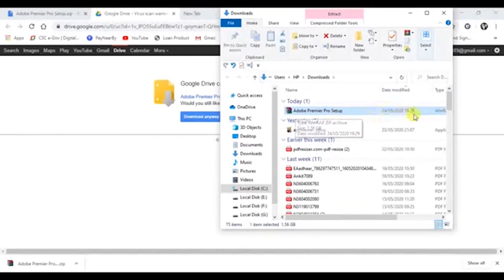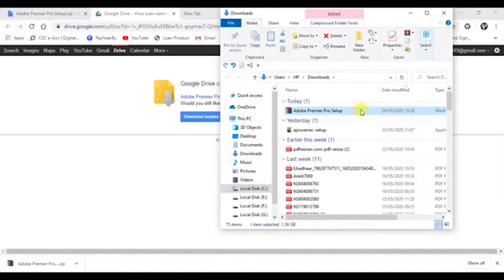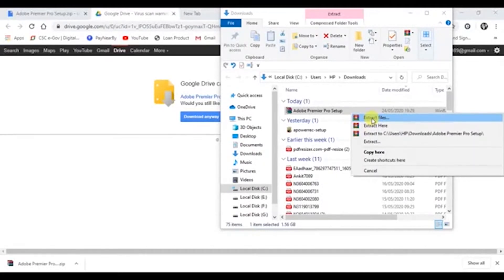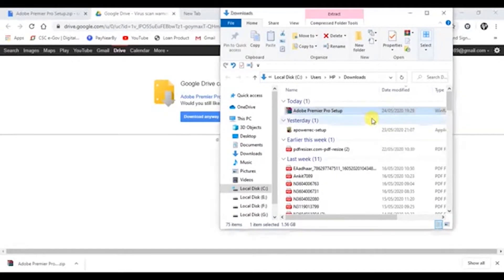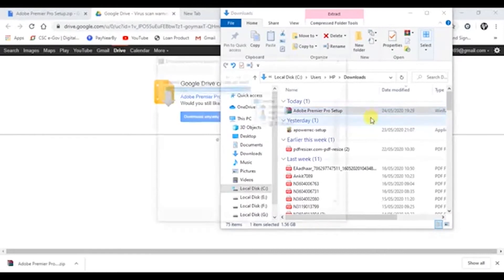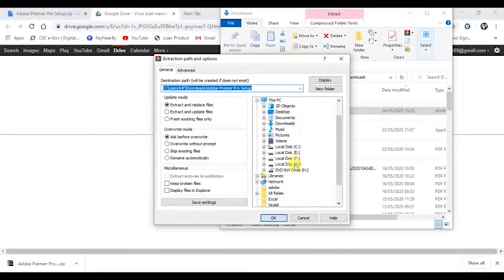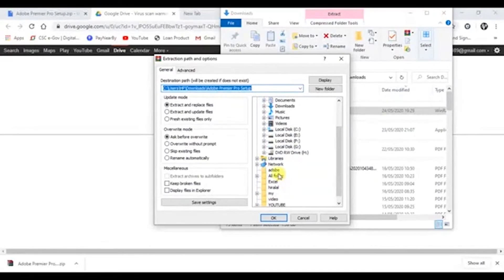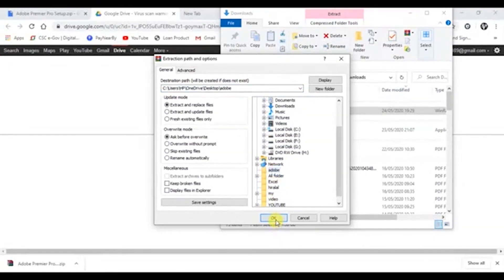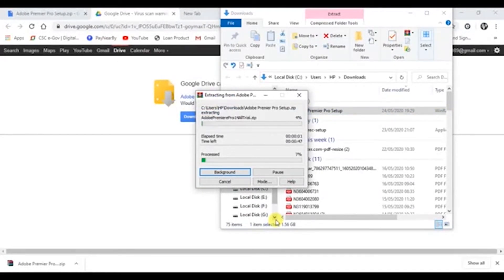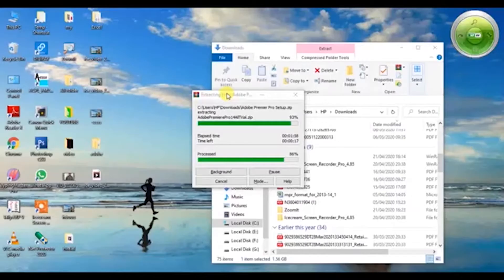After extracting the files, you can save it in any one of your drives. Let's say I'm going to save it in my folder as per my own wish. Now the folders are extracting. It's 99% completed.